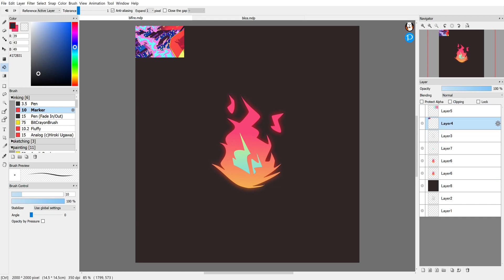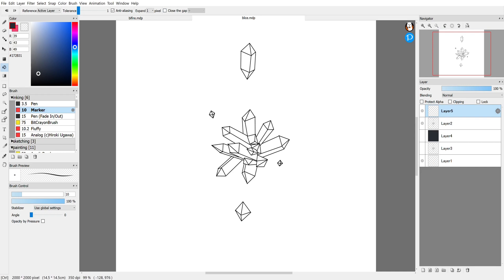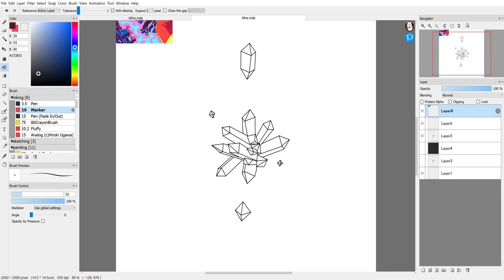Either go to edit and then copy or hit ctrl C on the keyboard, and then to get it back on here you just hit ctrl V. Either that or go to edit paste and both will do the same thing.